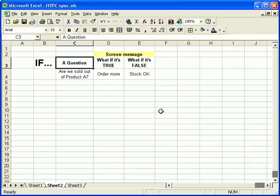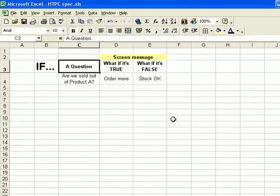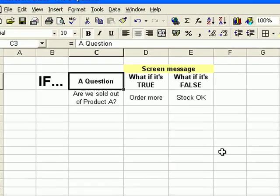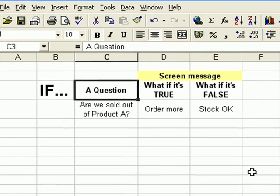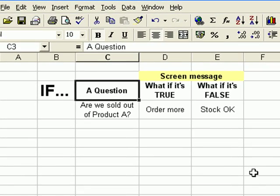Hello and welcome to this latest in this series of tutorials for Excel beginners. In this video we're going to start looking at the IF function. It's a very useful part of Excel and it's something that can give you information based on other values on the spreadsheet.